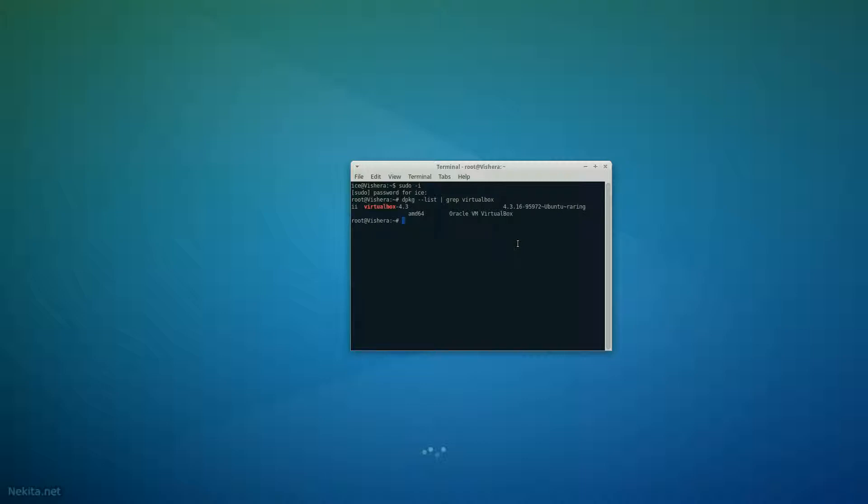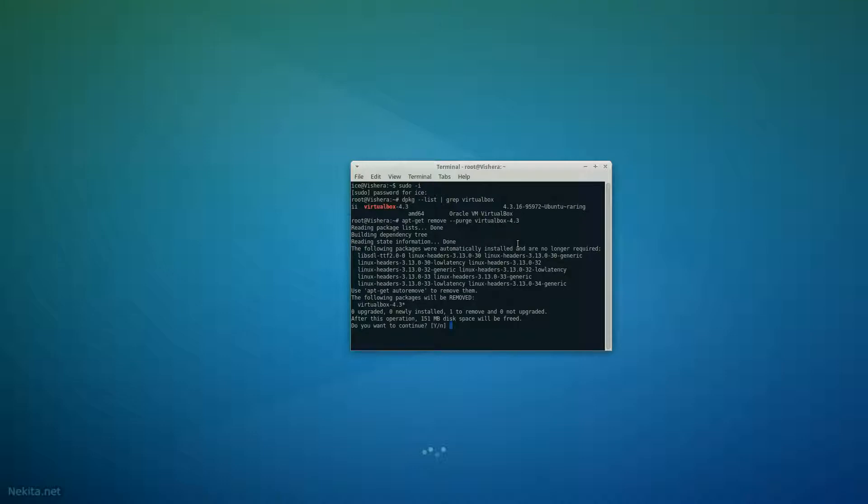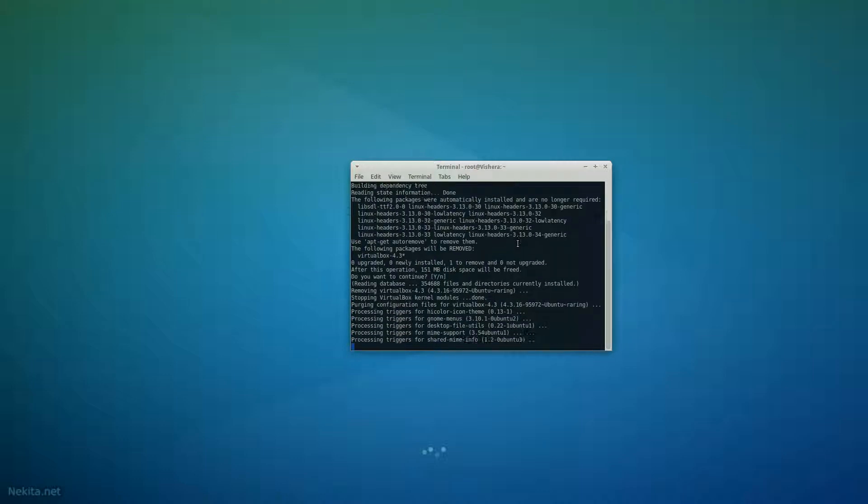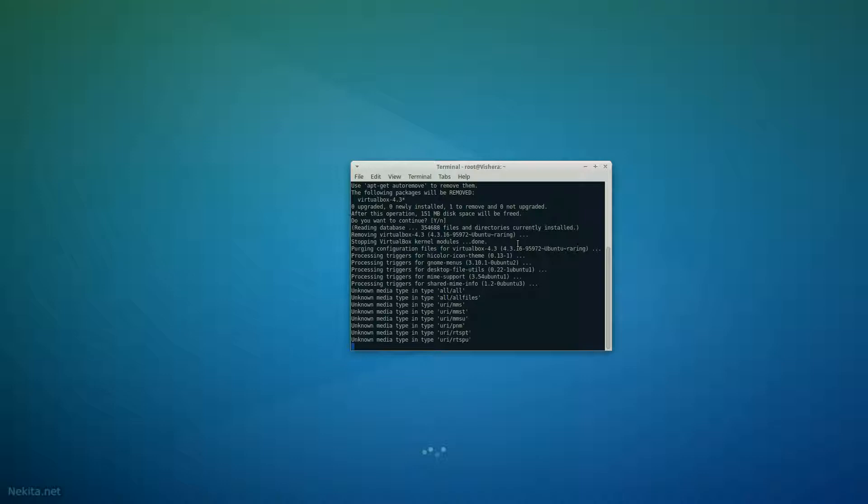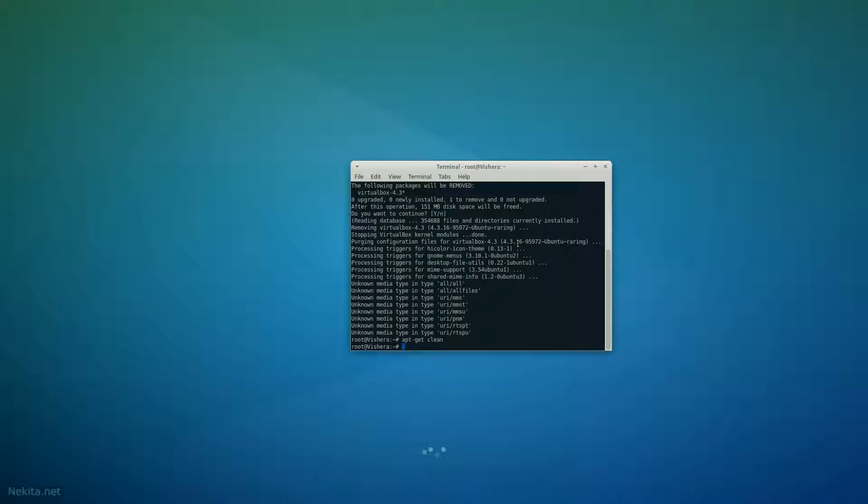So, let's get that removed. apt-get remove purge virtualbox 4.3. And yes, will be removed. Very nice. And let's do an apt-get clean. Just to be sure.